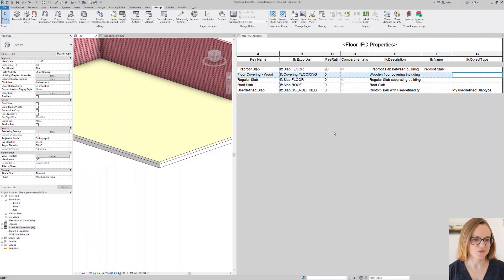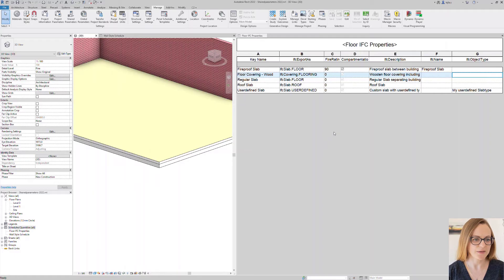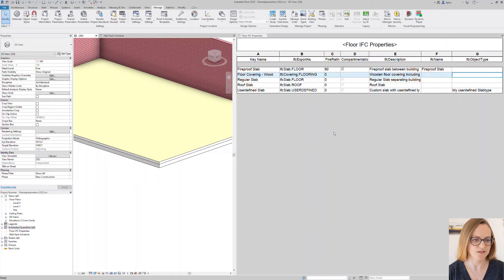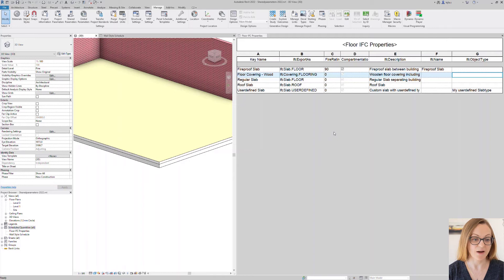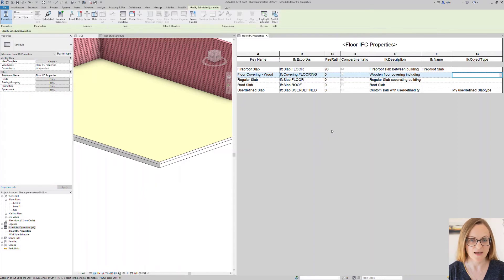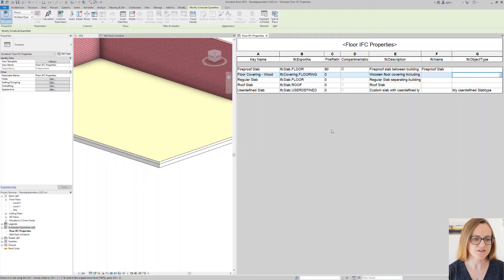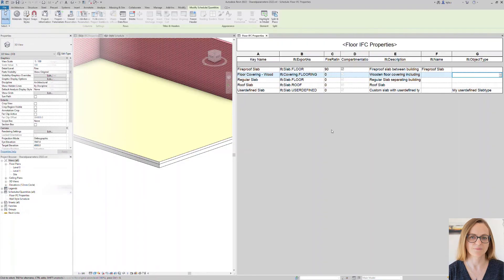I have already created a key schedule here and I have added all the IFC parameters previously to the project as shared parameters. The probably most used IFC parameter is IFC export s which lets you select an alternative IFC class and type on the element level.